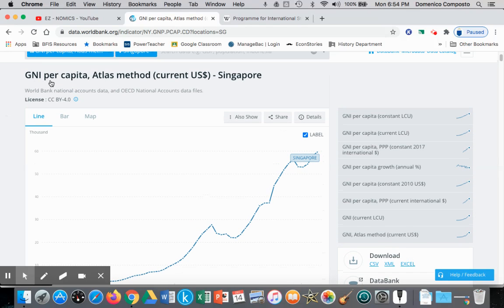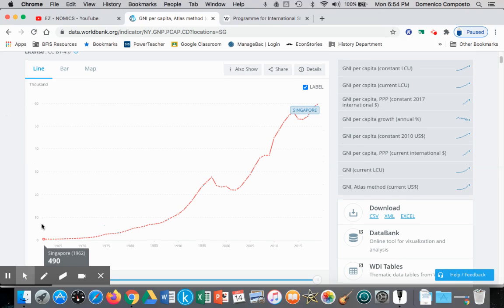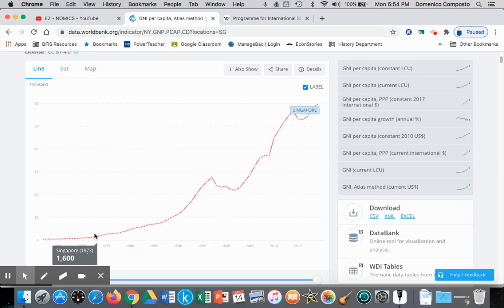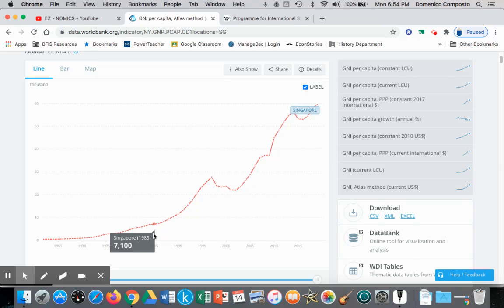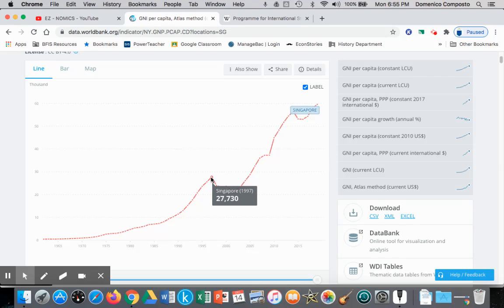Here we're measuring gross national income per capita over time. Singapore declared independence in 1962, and their per capita income was $490 per person per year. Throughout the 60s and 70s, there was just gradual growth in national income. But by 1985 into 1995, just within that 10-year period, there was a dramatic increase from about $7,100 per person per year rising to $25,000 — it almost tripled.